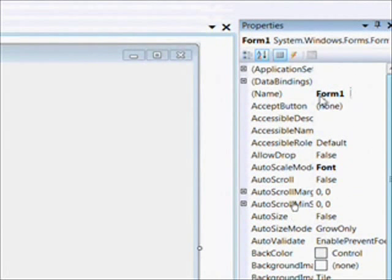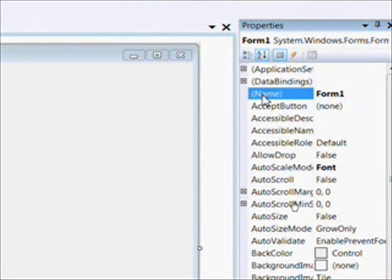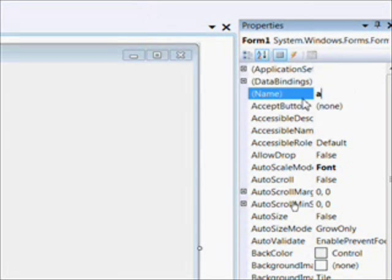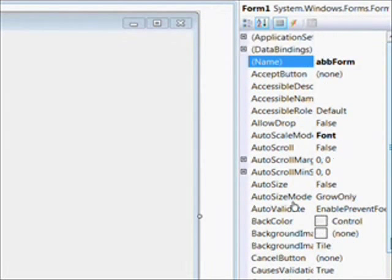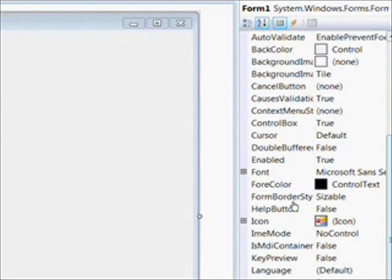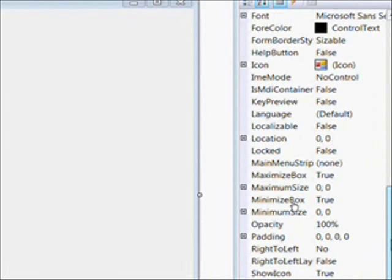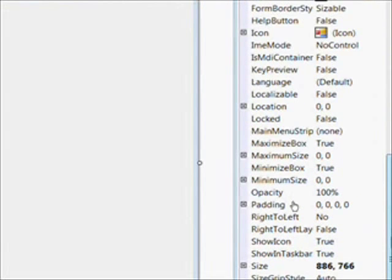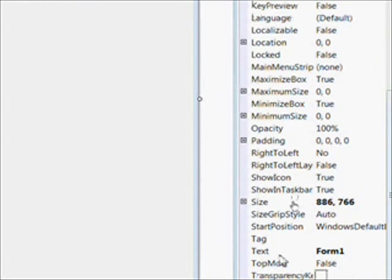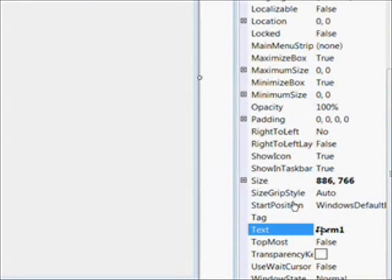The first thing I want to do is select the form and give the form a meaningful name. So I call it ABB Form for Audiobook Base Form. It probably would have been better to call it FRM Audiobook. But, you know, what can I say? I'm off my game. I'm near death here.